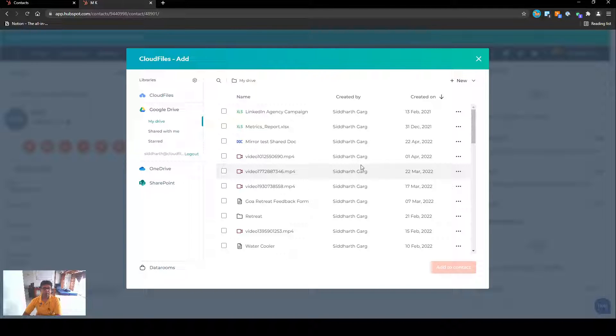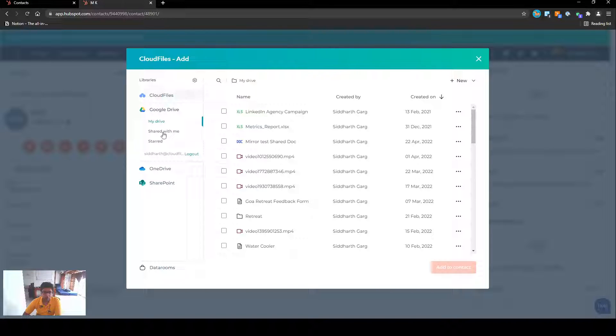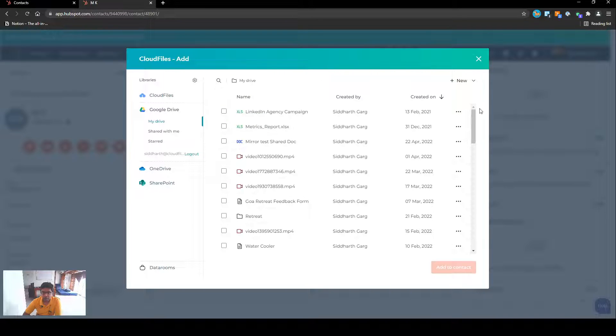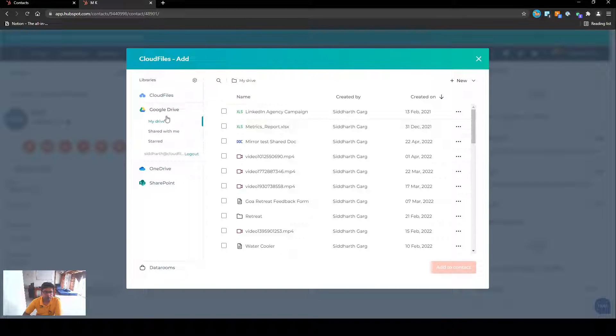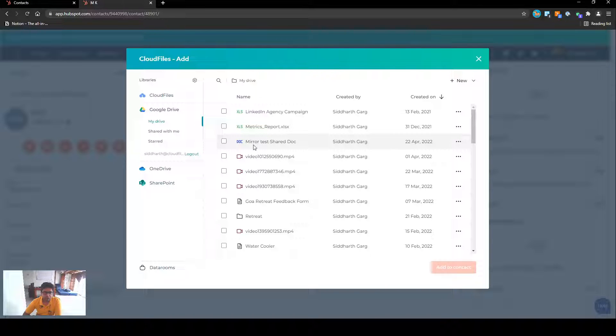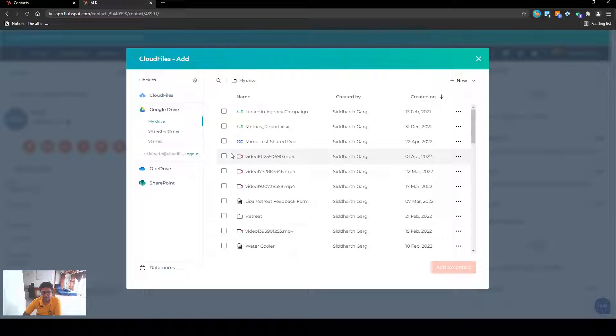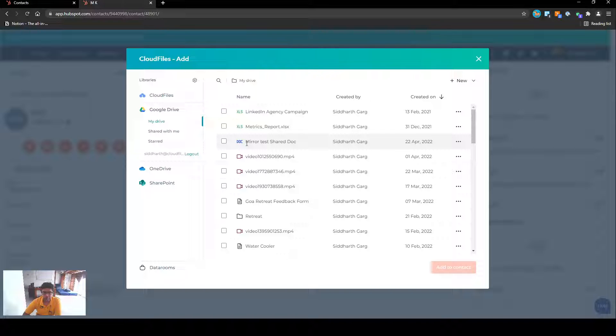In the last part we saw how we can instantly get access to our files either on local or on any of the cloud drives on my HubSpot records. Right now I'm going to be working with my files in my Google Drive. Let's say I want to associate this particular Google doc to this HubSpot contact so that whenever I come back to the contact I can see what I have associated or what I have shared with this contact.